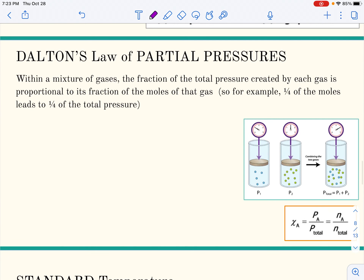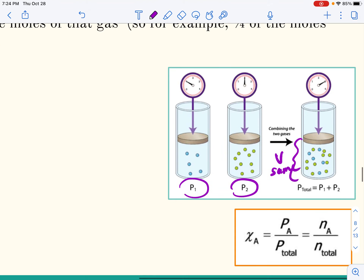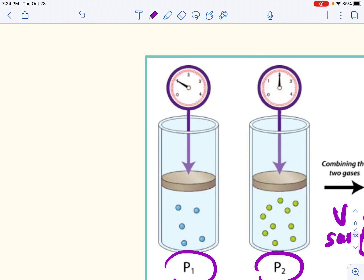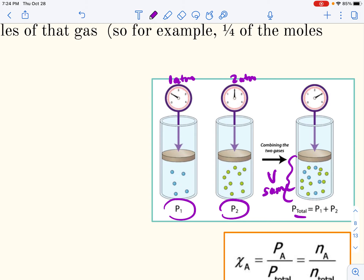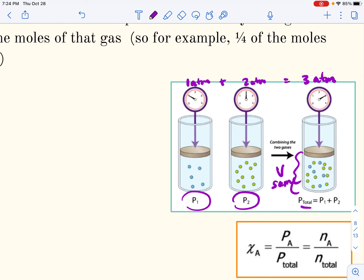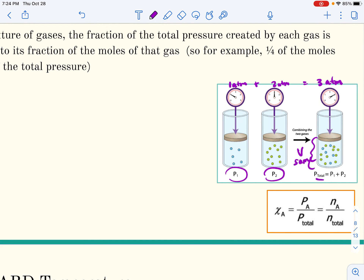Next is Dalton's Law of Partial Pressures. It seems like it should be obvious: if one gas has one pressure and another gas has another pressure, and you put them into a container of the same volume, the total pressure is the sum of the two pressures. For example, one atmosphere plus two atmospheres equals three atmospheres. It makes sense because the total pressure comes from the sum of the numbers of collisions with the walls from both gases.